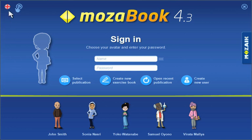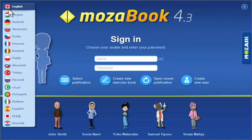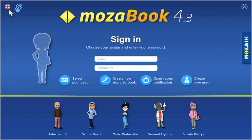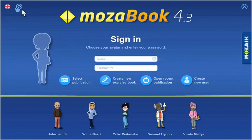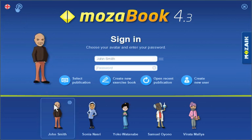Select the language you would like to use in MozaBook from the drop-down list. You can also adjust the size of the content so you see everything in a larger size on a high-resolution screen. Select your avatar and enter your password.